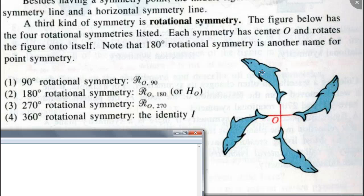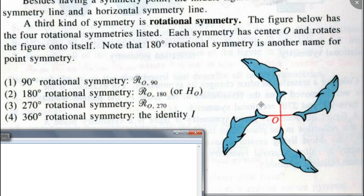Easy enough? So far we've talked about line symmetry, point symmetry, and rotational symmetry. Does it always have to be 90 degrees? No, of course not. It depends on what kind of figure you have.